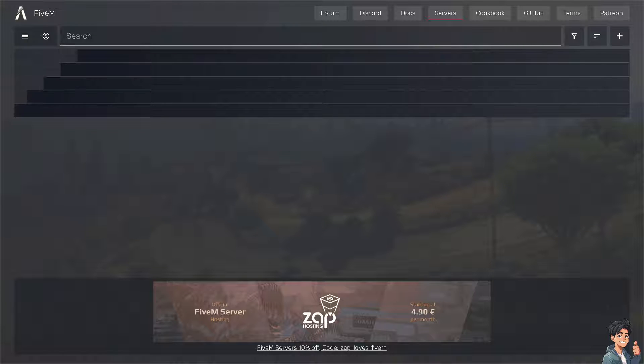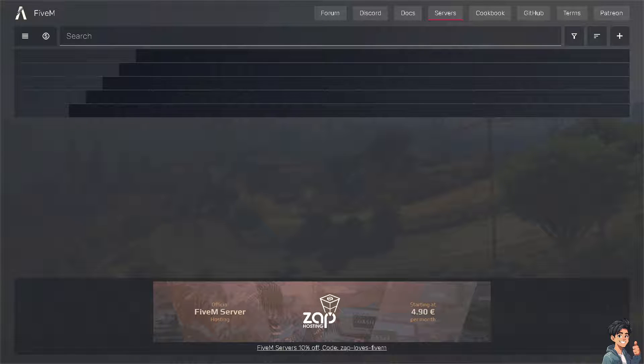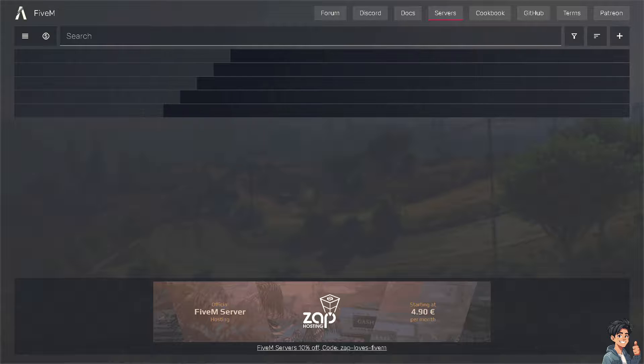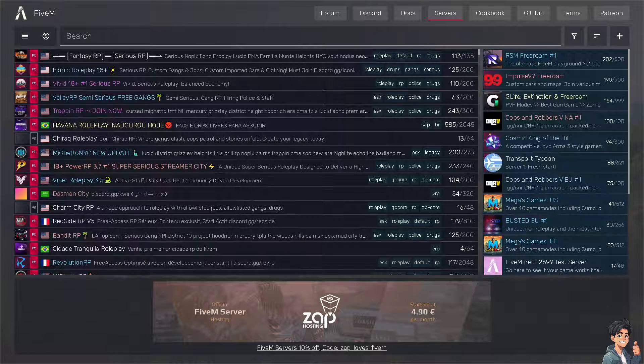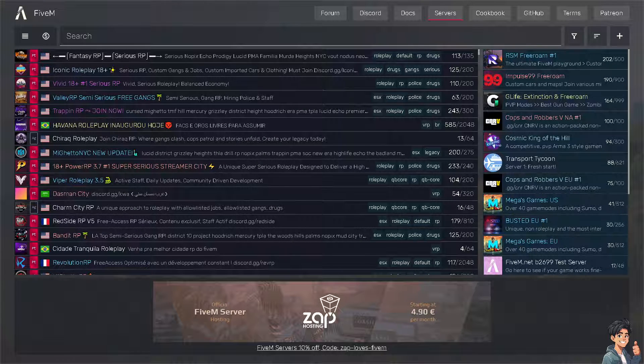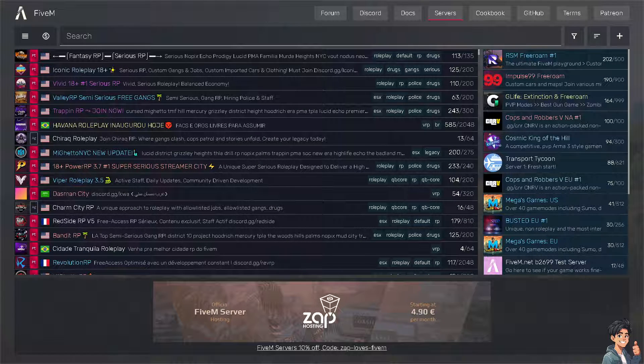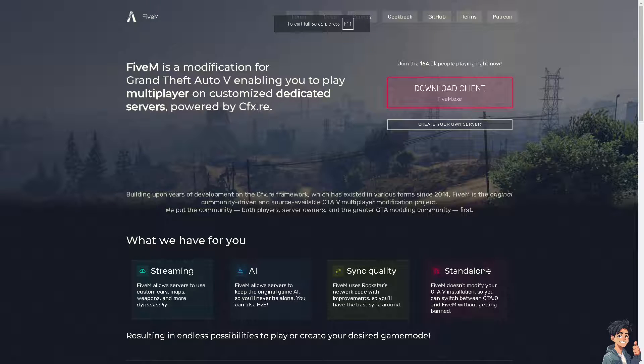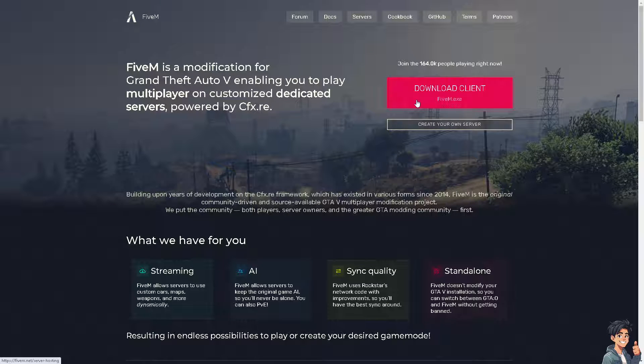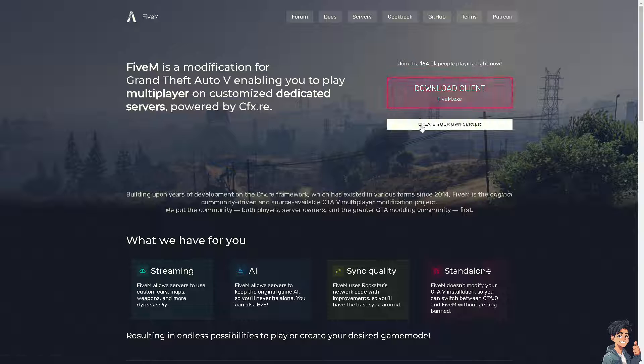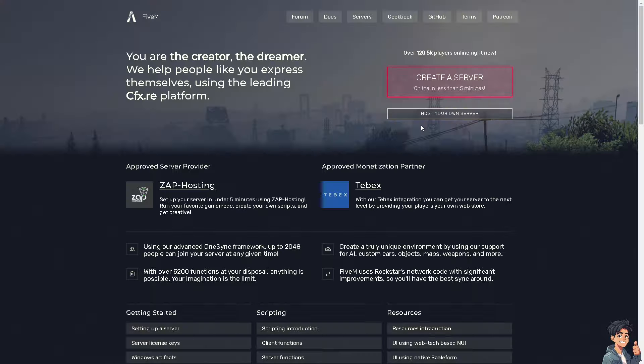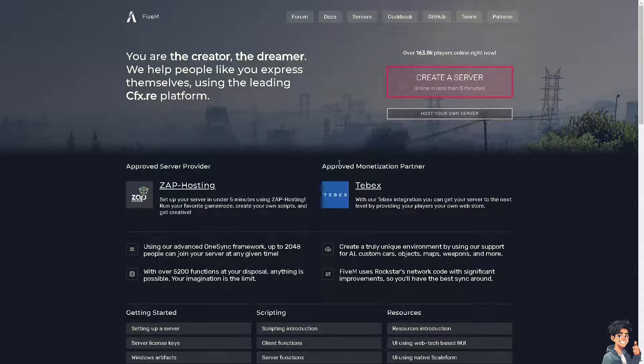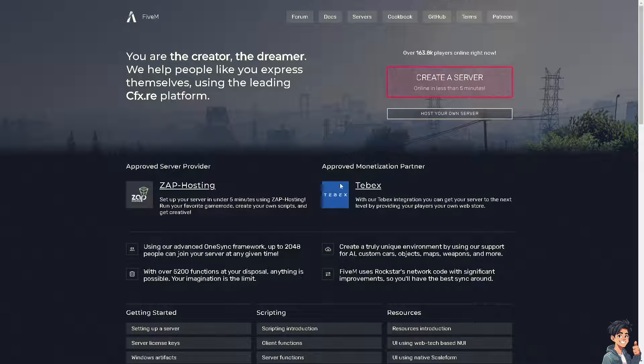Welcome back to Andy's Guides. In today's video, we're going to show you how to authorize FiveM on Discord. Let's begin. The first thing you need to do is download the client if you haven't already and create your own server. Once you do that, just follow the on-screen instructions and you're good to go.